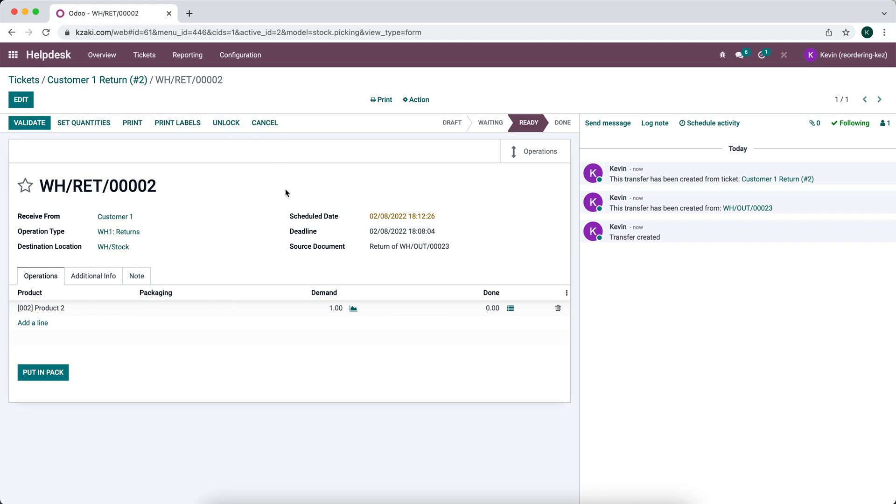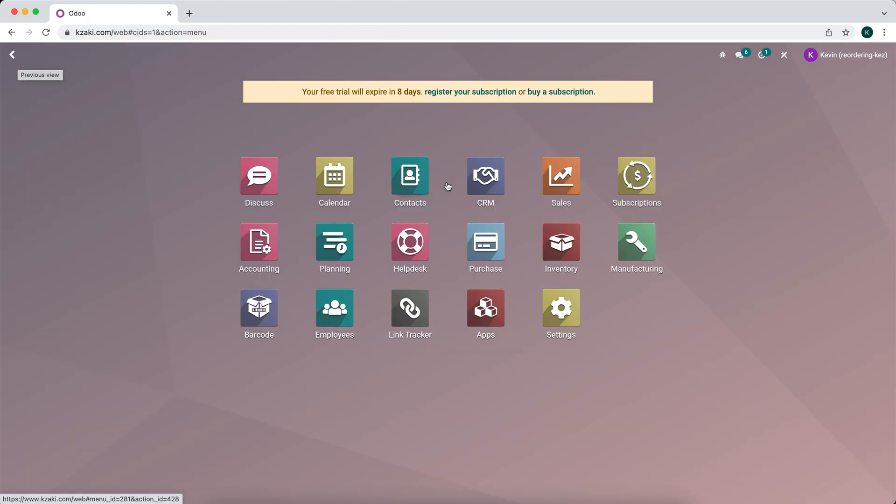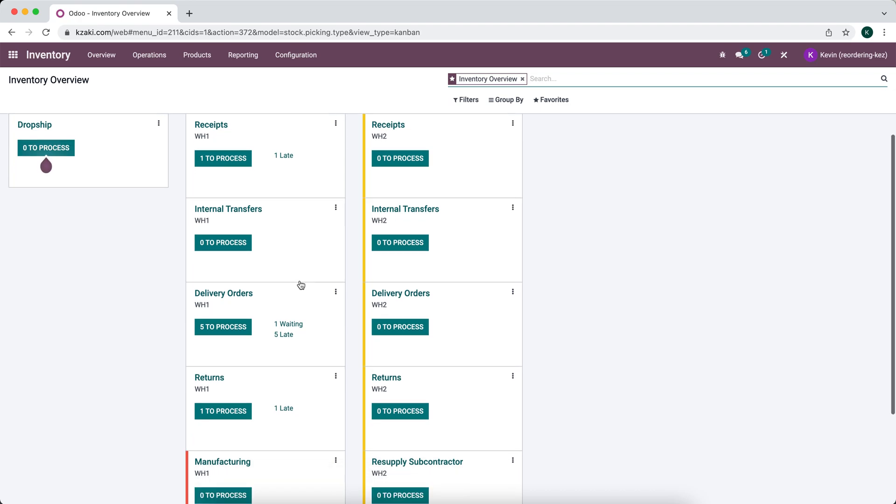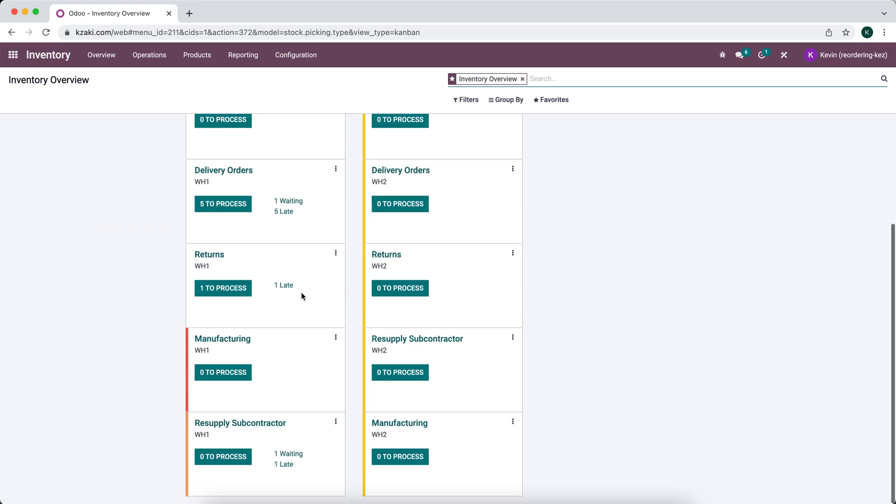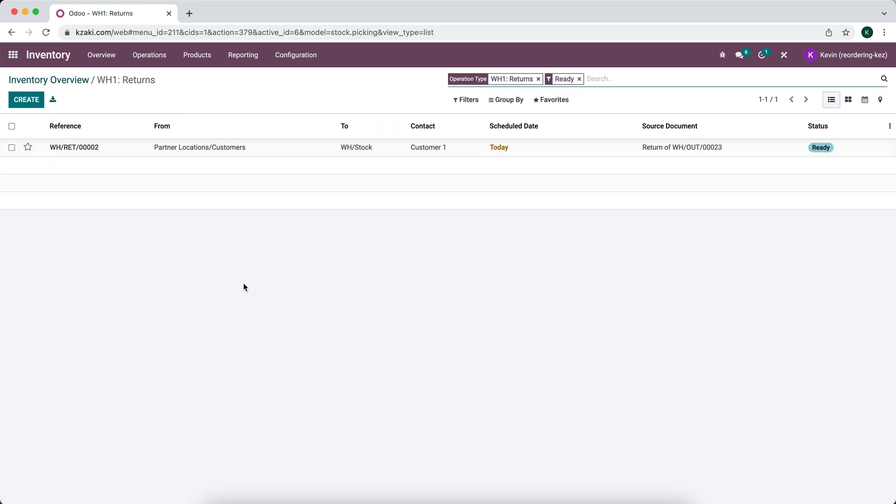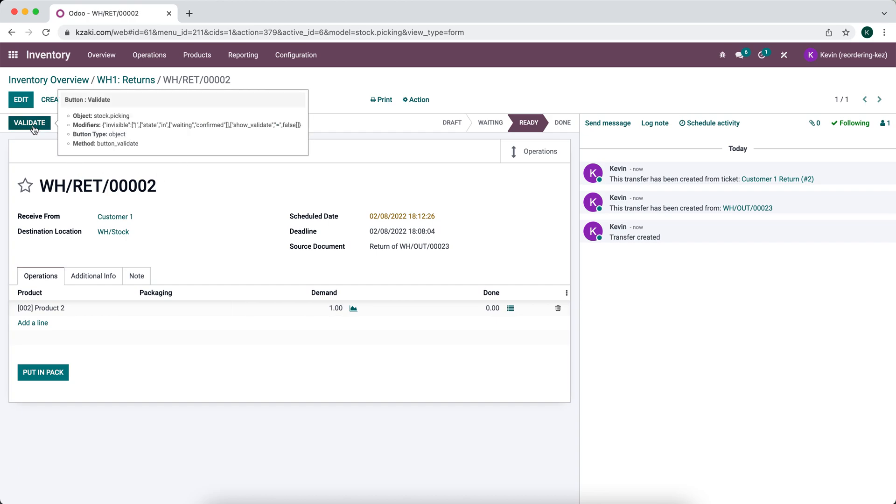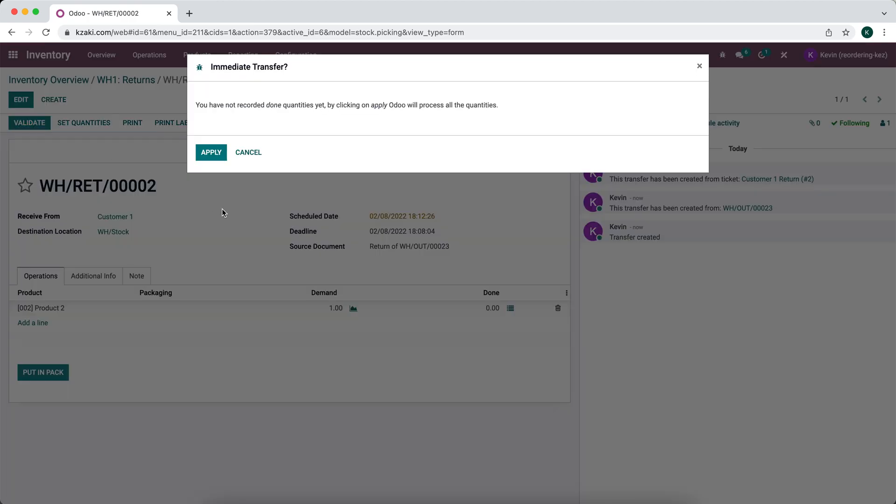And what that's going to do is create a new record in our returns operation type. And you can see it automatically takes us to that. Now we can go to our dashboard, go into the inventory application and under our warehouse one, we'll see we have one return to process. And when that item comes into our warehouse from our customer,